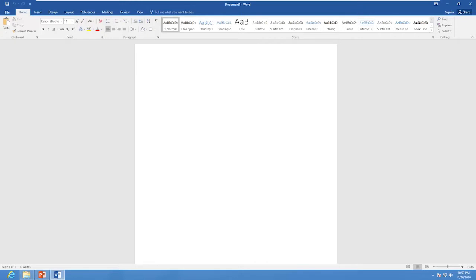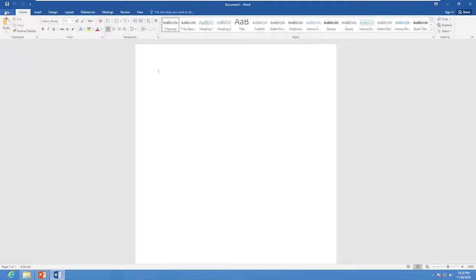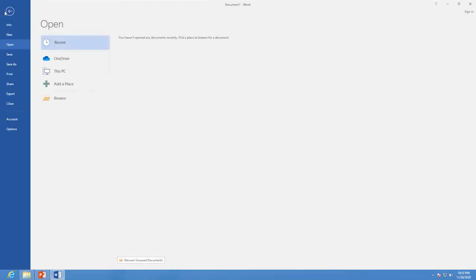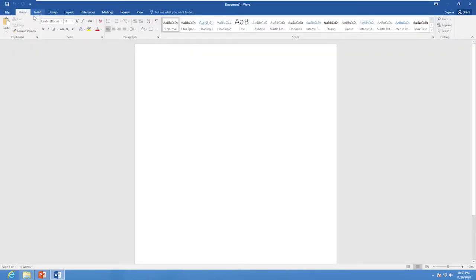Now we can learn more about the features of MS Word 2016. The first one is the File tab. The File tab is present in the upper left corner of the MS Word 2016 window. It contains a list of options such as Open, Save, Save As, and Print. The other main tabs include Home, Insert, Design, Layout, References, Mailings, Review, and View.